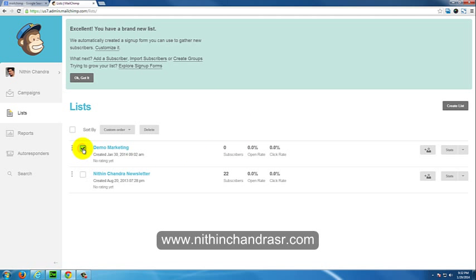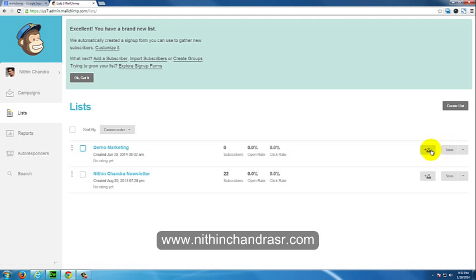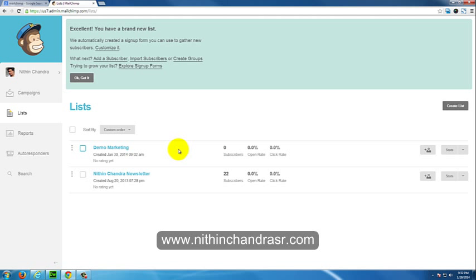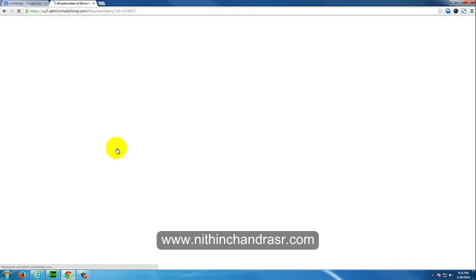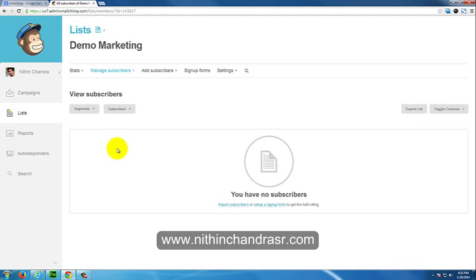If you want, you can delete the list. Click on the list, you can invite people, see the subscribers, and see how many open rates for the list if you have sent emails to this particular list.